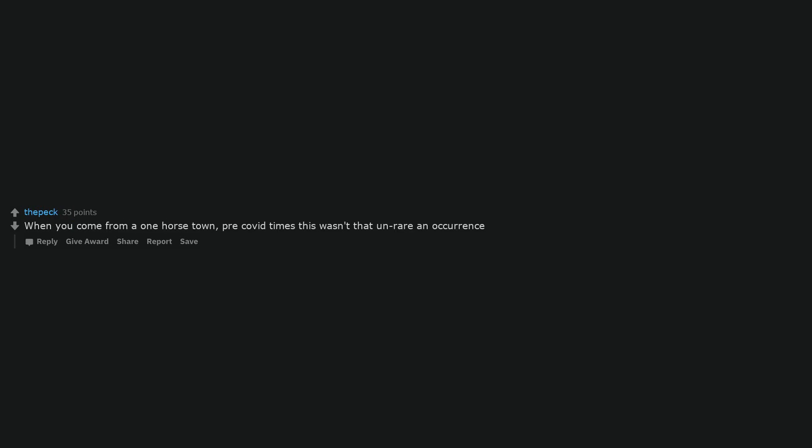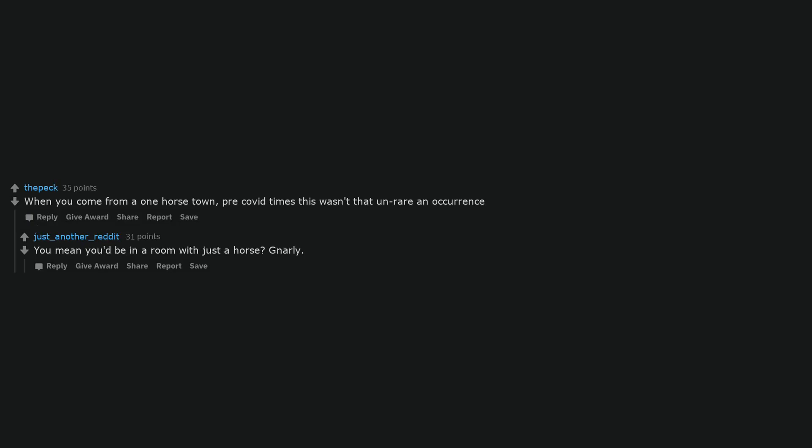Keep learning. Which one of you gave us HIV? When you come from a one horse town, pre-COVID times this wasn't that unrare an occurrence. You mean you'd be in a room with just a horse? Gnarly.